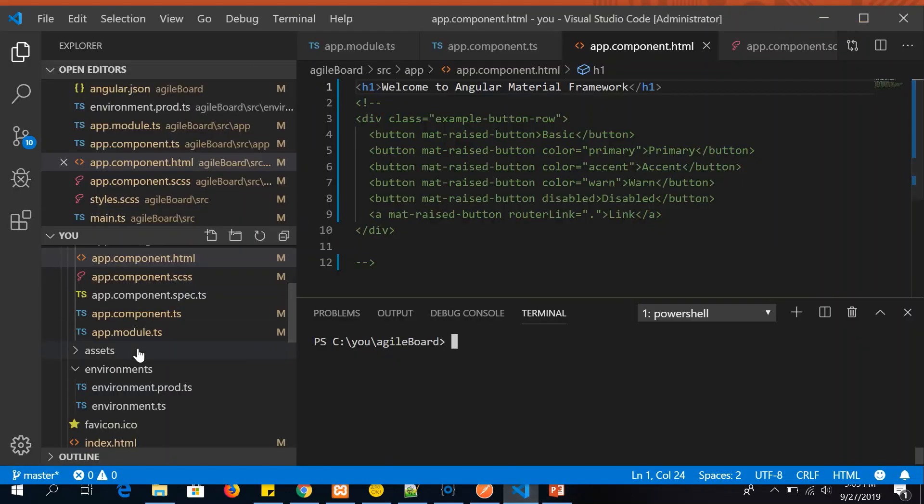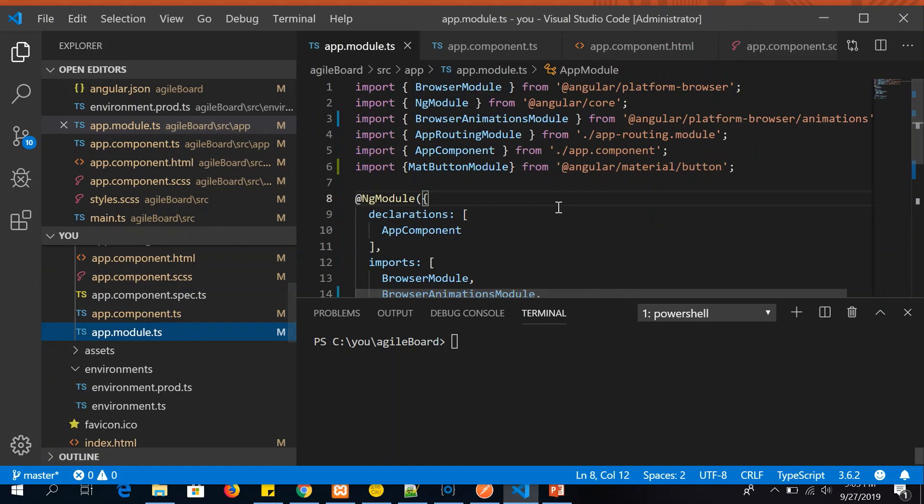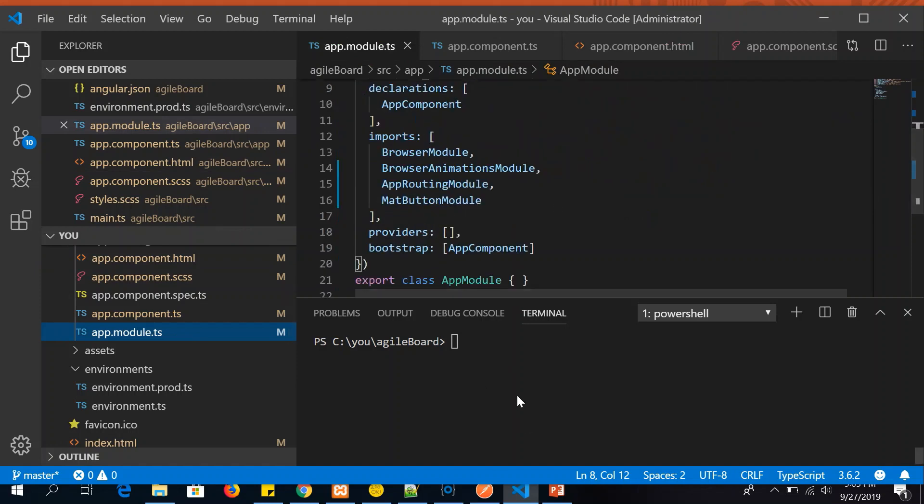I have my project directory open. This is my command. So in order to install, we will just say ng add @angular/material. This command would install Angular Material in our project.